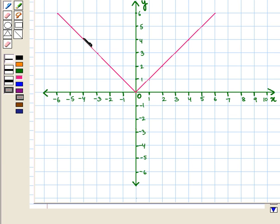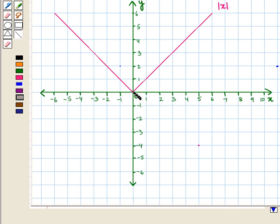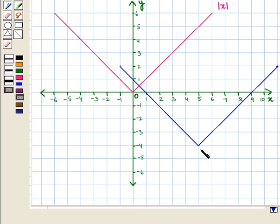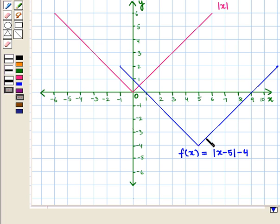This is the graph of the parent function |x|. Now if we move it 4 units down and 5 units to the right, we get the graph of the function f(x) = |x - 5| - 4.